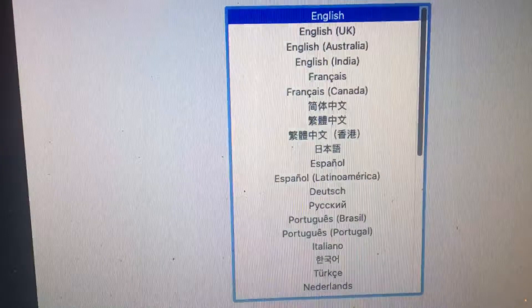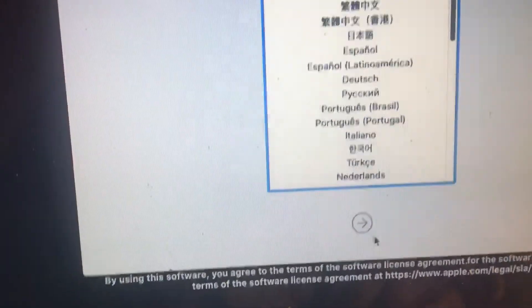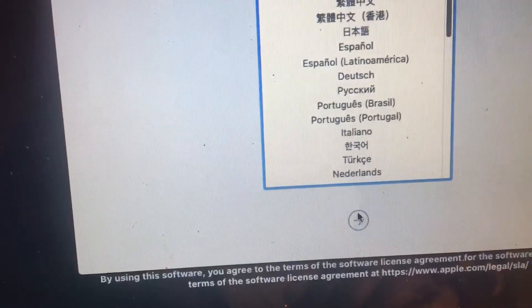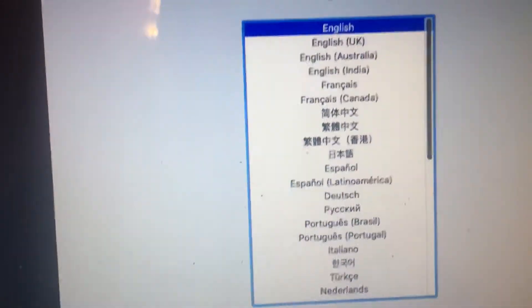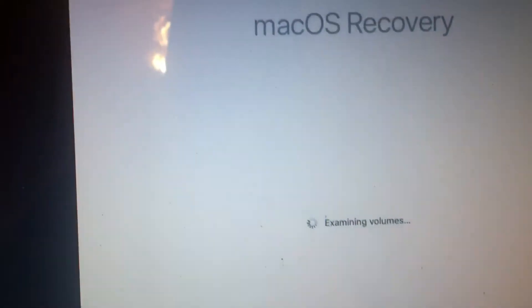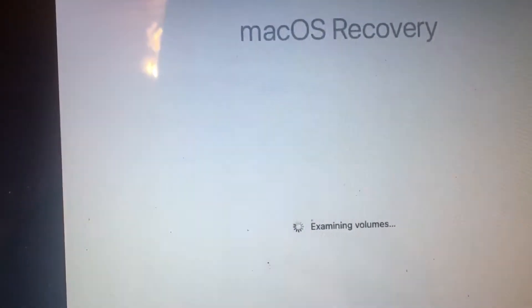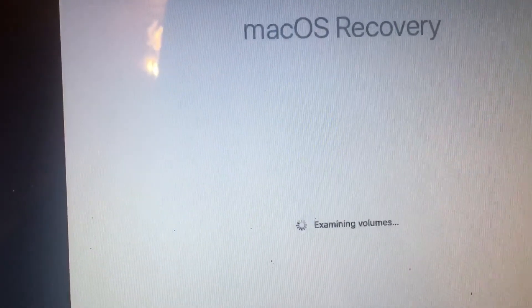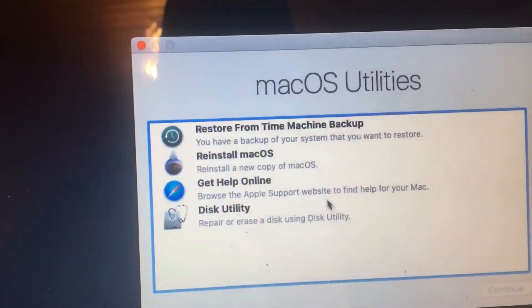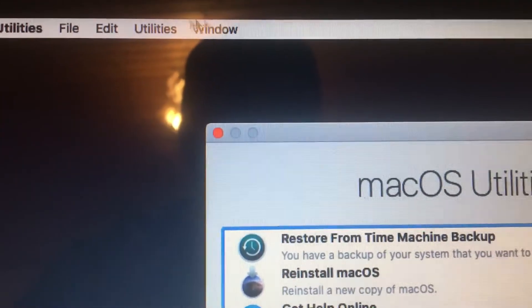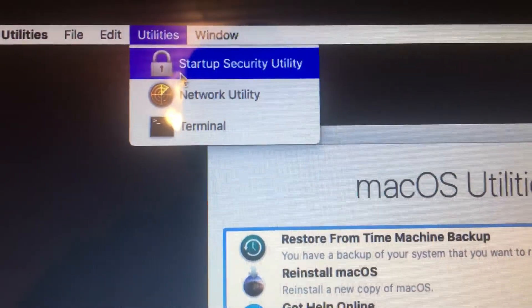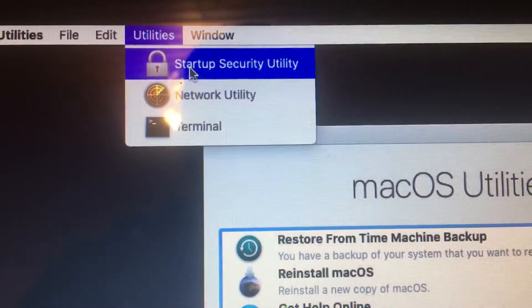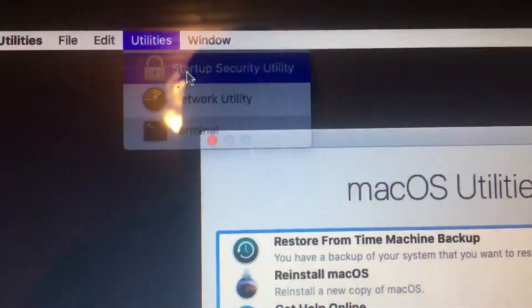So when you get to this screen, you're going to press Next. And it's going to take you to this screen, Mac OS recovery. And when you get to this screen, you would like to navigate to Utilities at the top and Startup Security Utility.